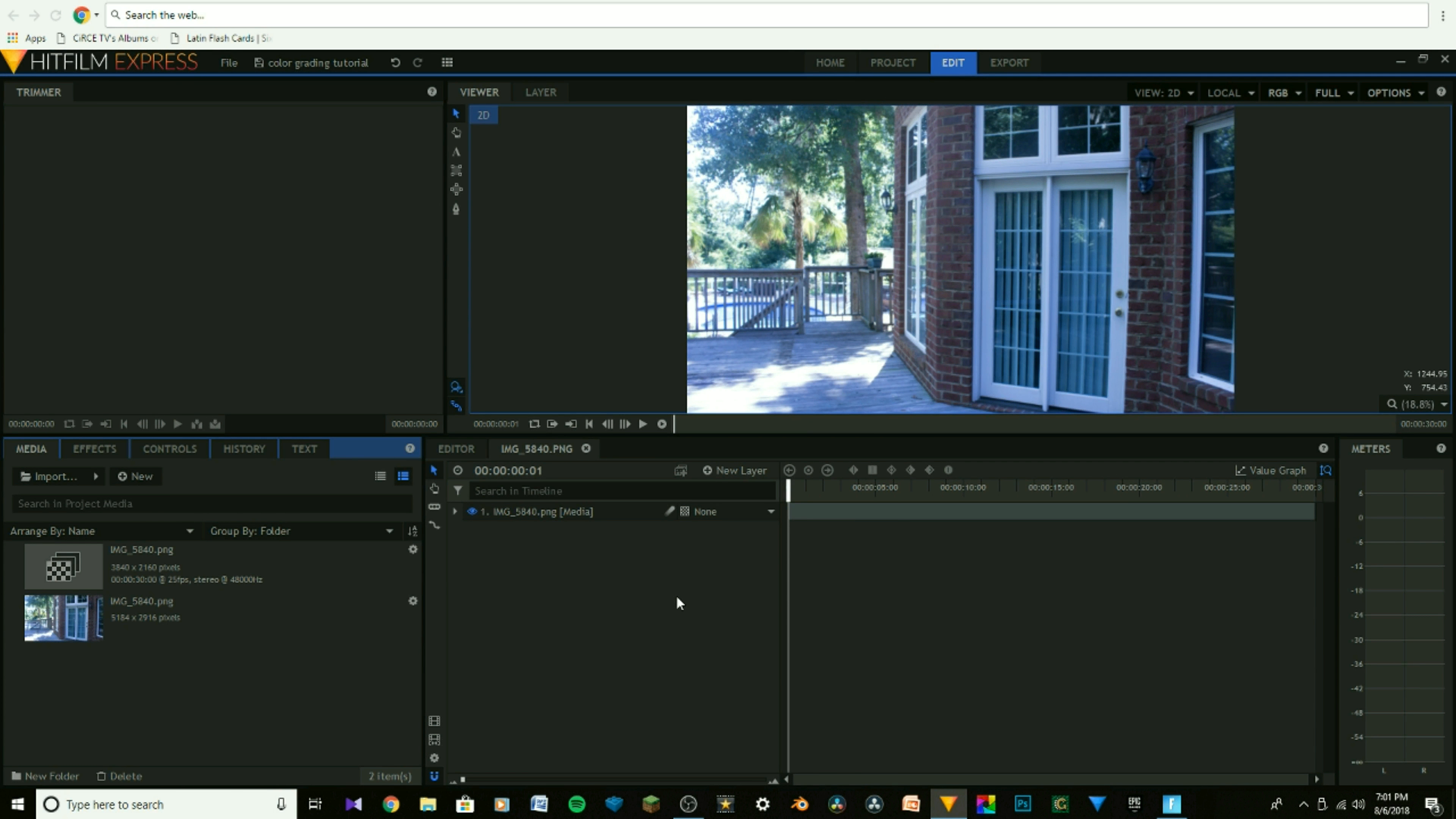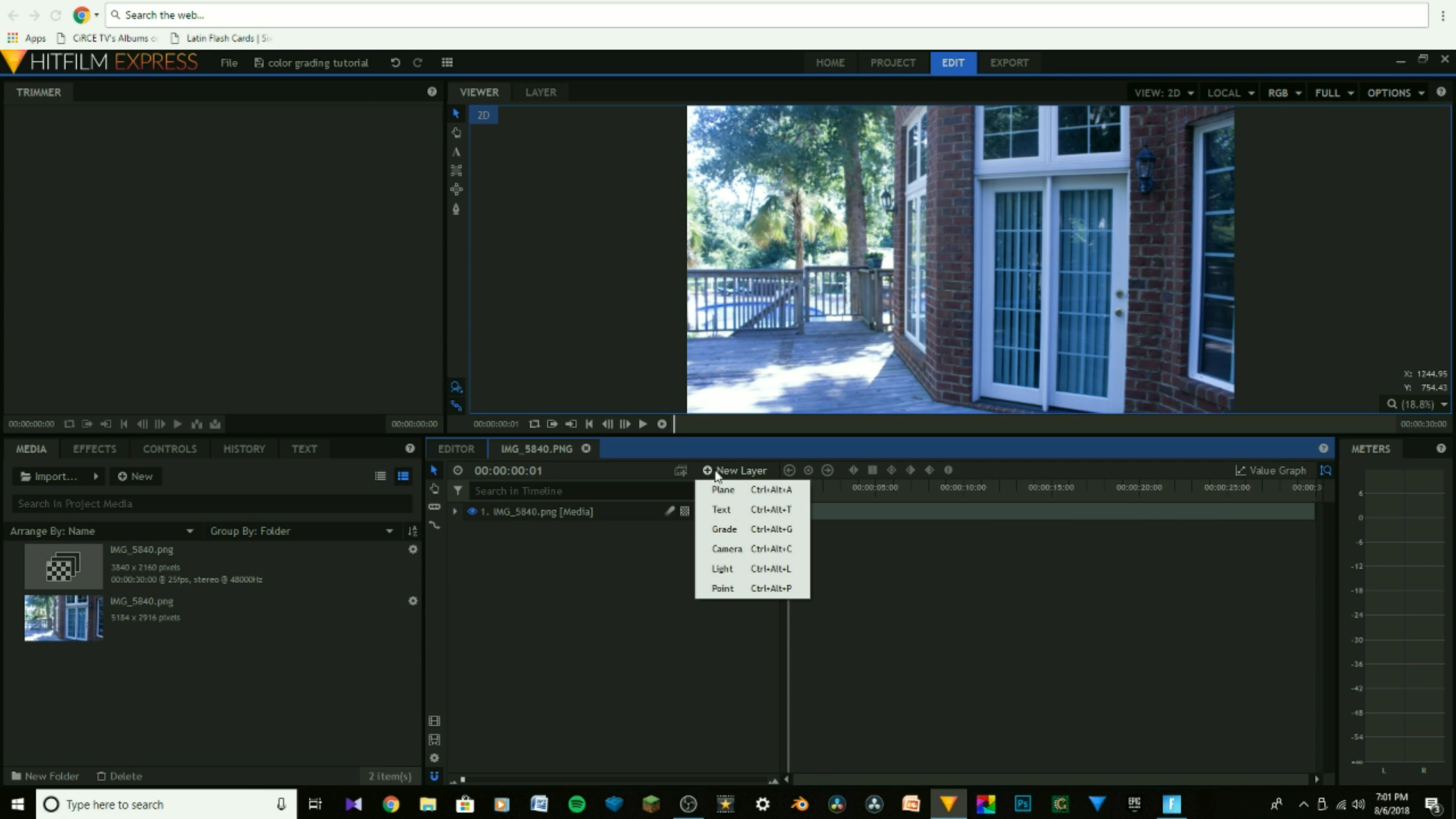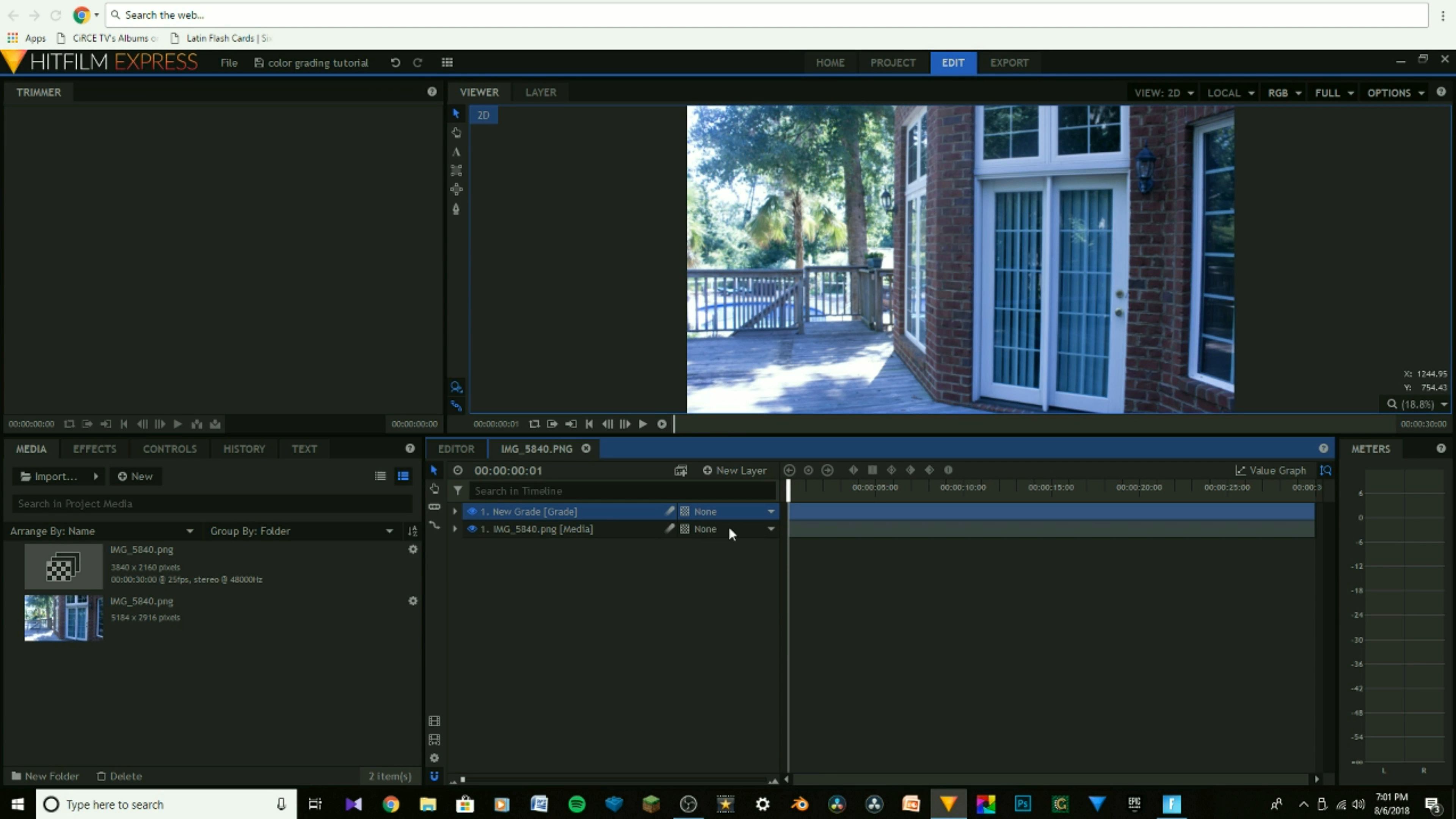Alright, so the first thing you're going to need to do is click New Layer, drag the mouse down, and click Grade, or Control-Alt-G.